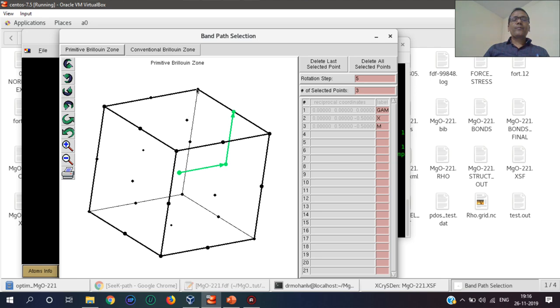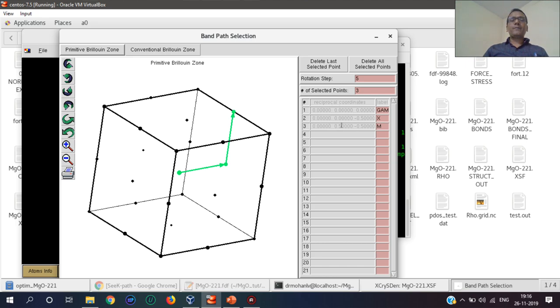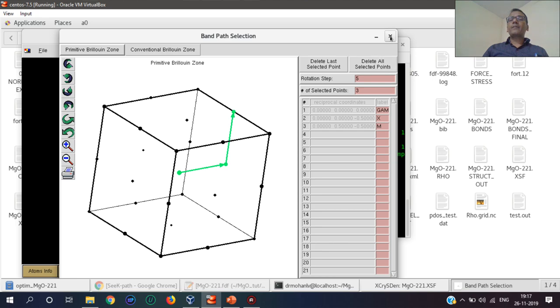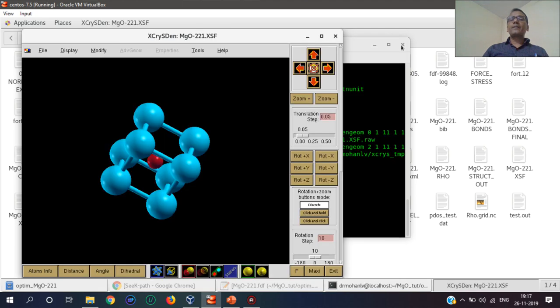Similarly, we can get different symmetry points by using this tool, and there are some other tools also to get these points.